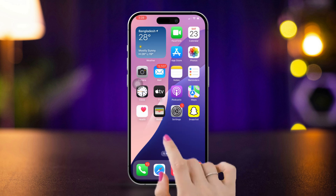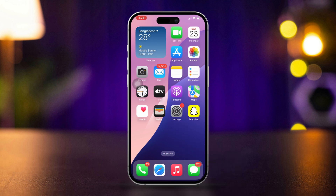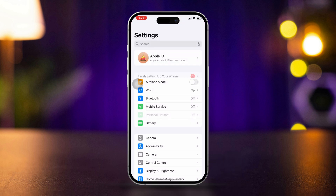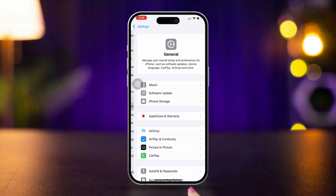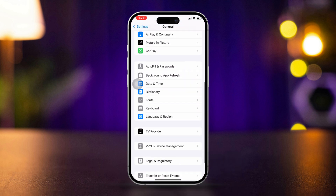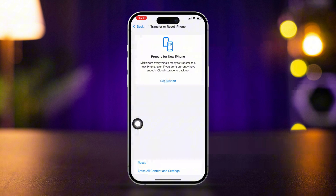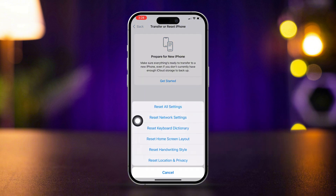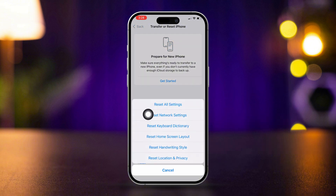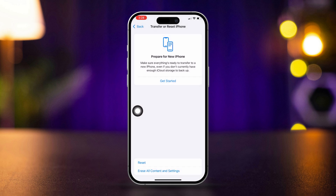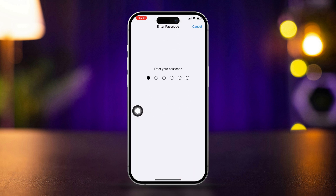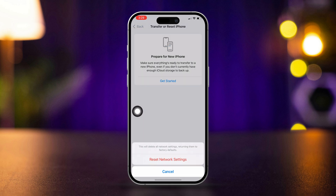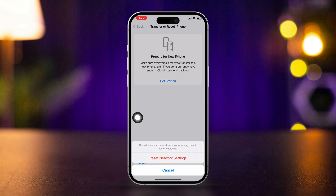Solution 4: Reset Network Settings. Open Settings, tap General, scroll down and tap Transfer or Reset iPhone. Tap Reset, then select Reset Network Settings. Confirm the reset and check the Weather app after your iPhone restarts.